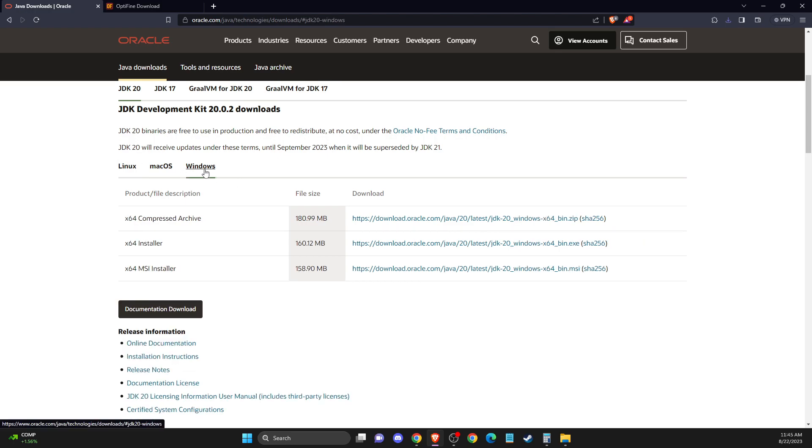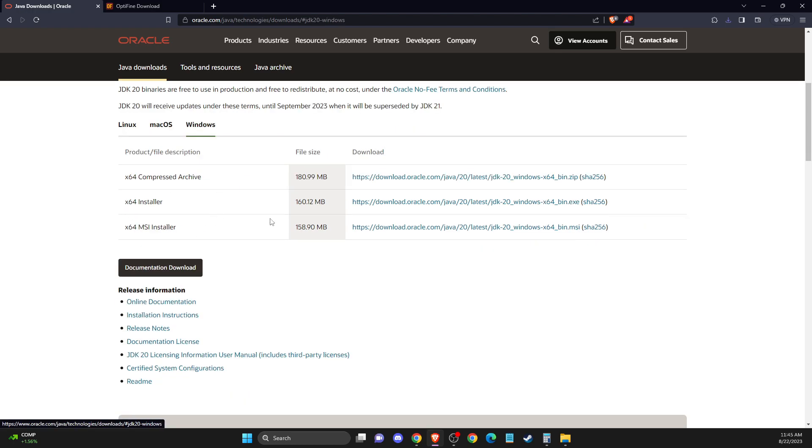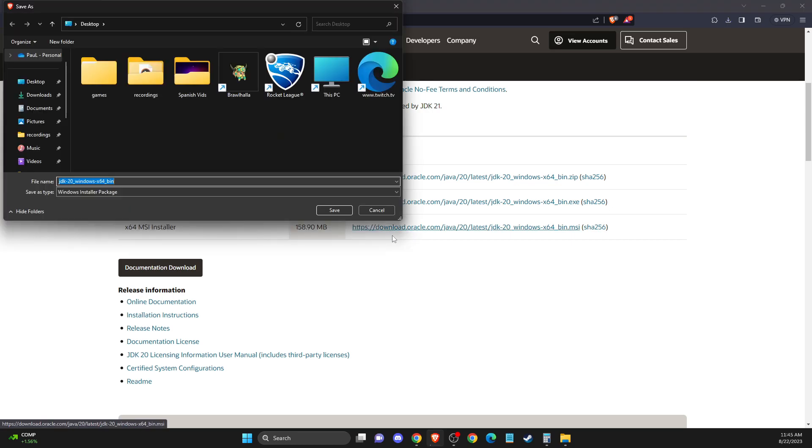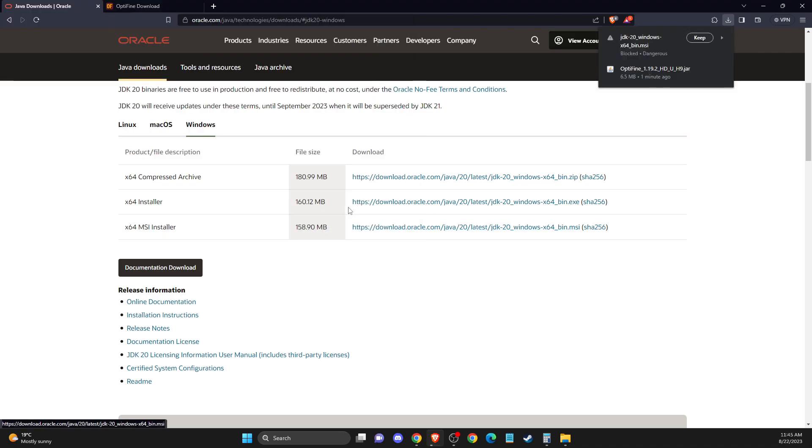For me, it's Windows. So I need to go in Windows and then I need a 64-bit MSI installer and then save it to your computer.